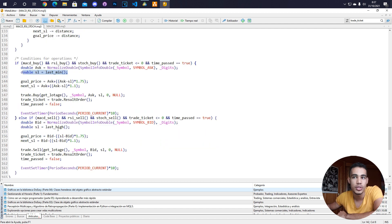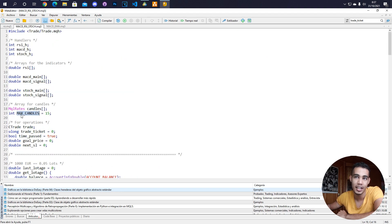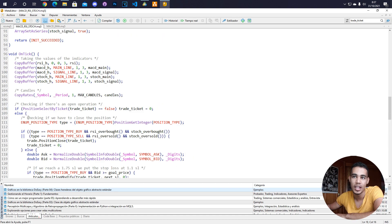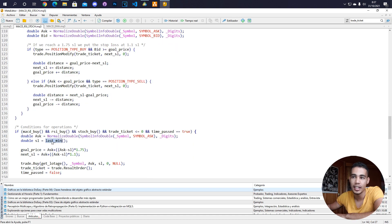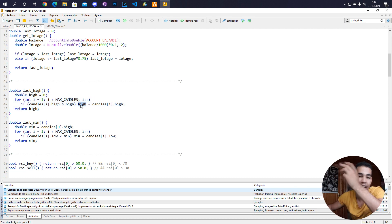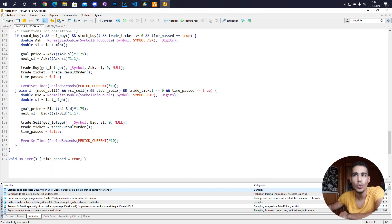We take the last minimum and last maximum using a function that iterates over the candles and checks which high is the highest and which low is the lowest. Once we have the stop loss, we open the position.